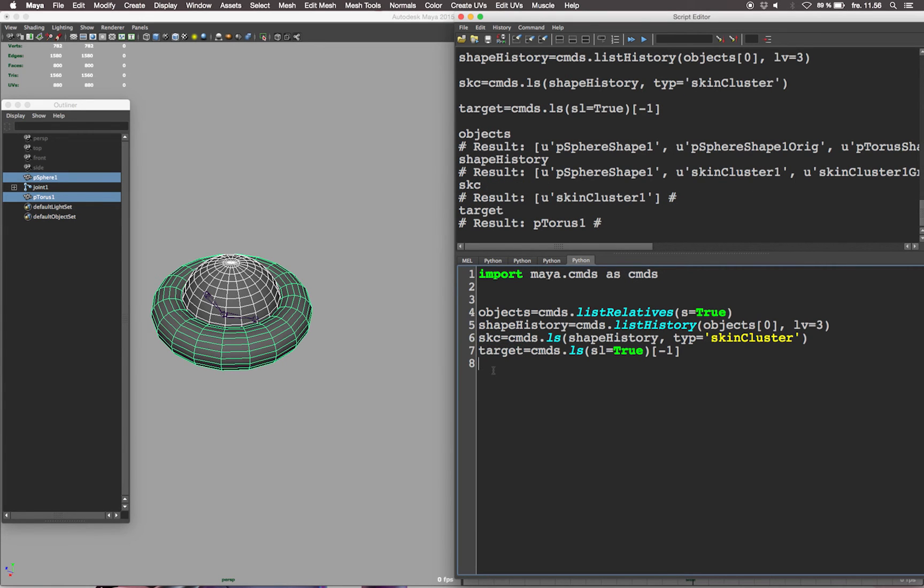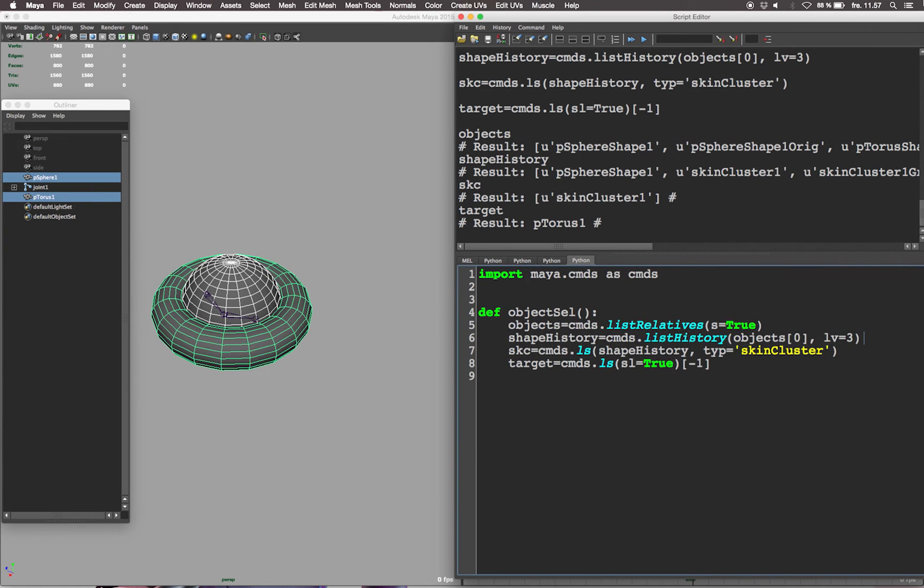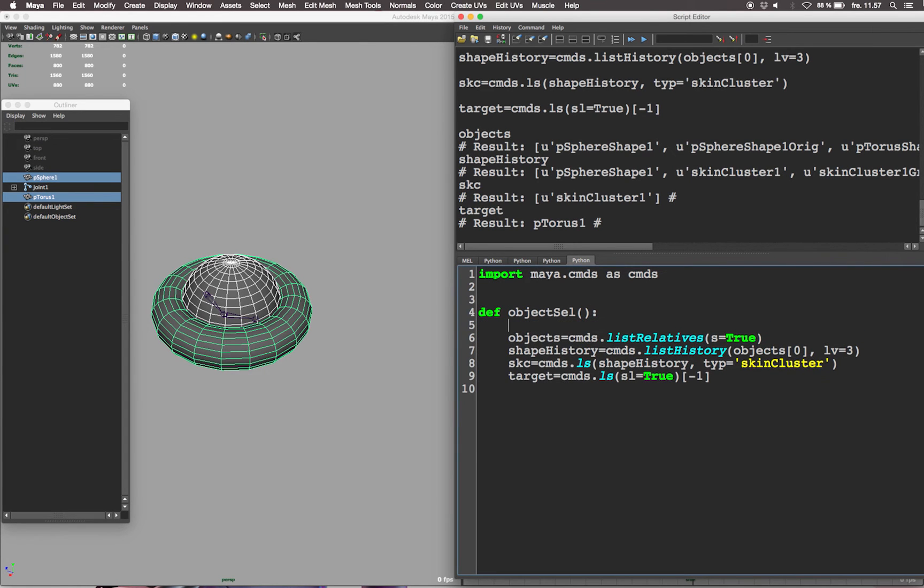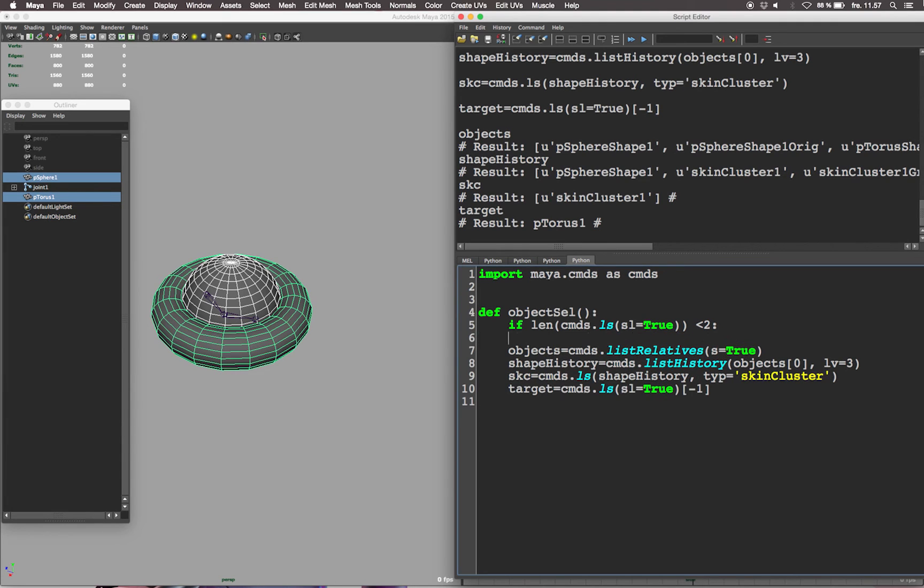Now let's put our code in a definition and don't forget to indent it by either four spaces or select the whole thing and hit tab. At the end of the definition name object cell, insert parentheses and colon. Now let's create an if sentence checking if anything has been selected for the script. If the length of the list selection equals true is smaller than two, return false.